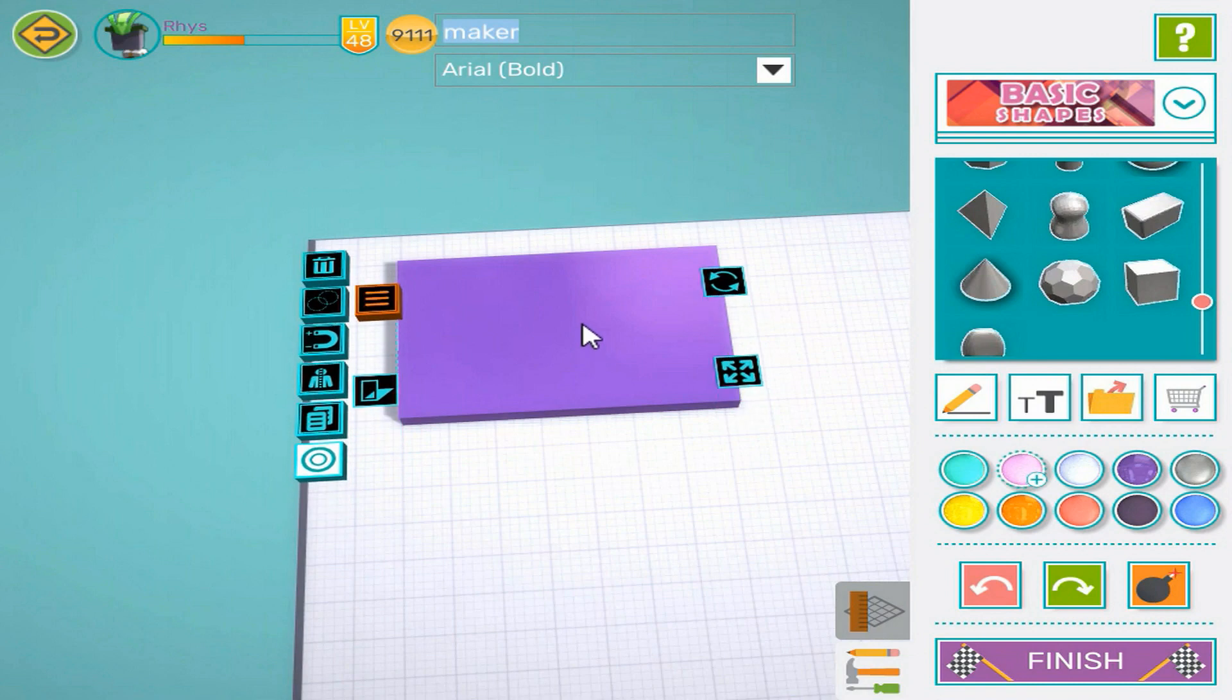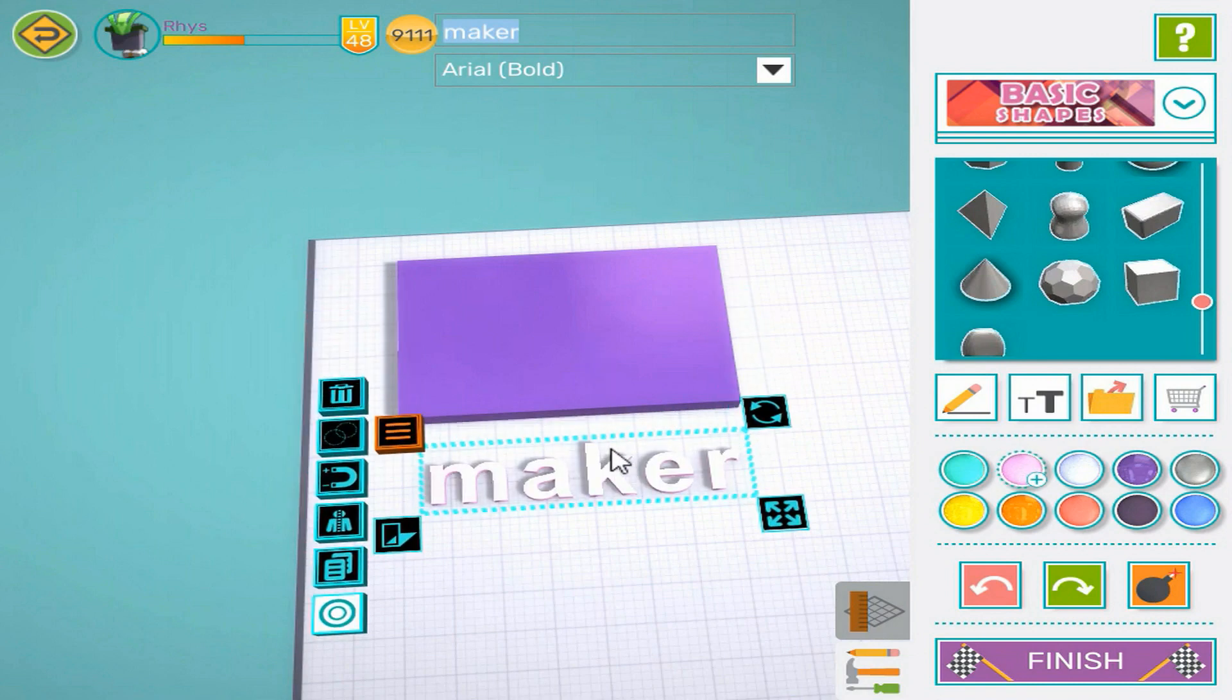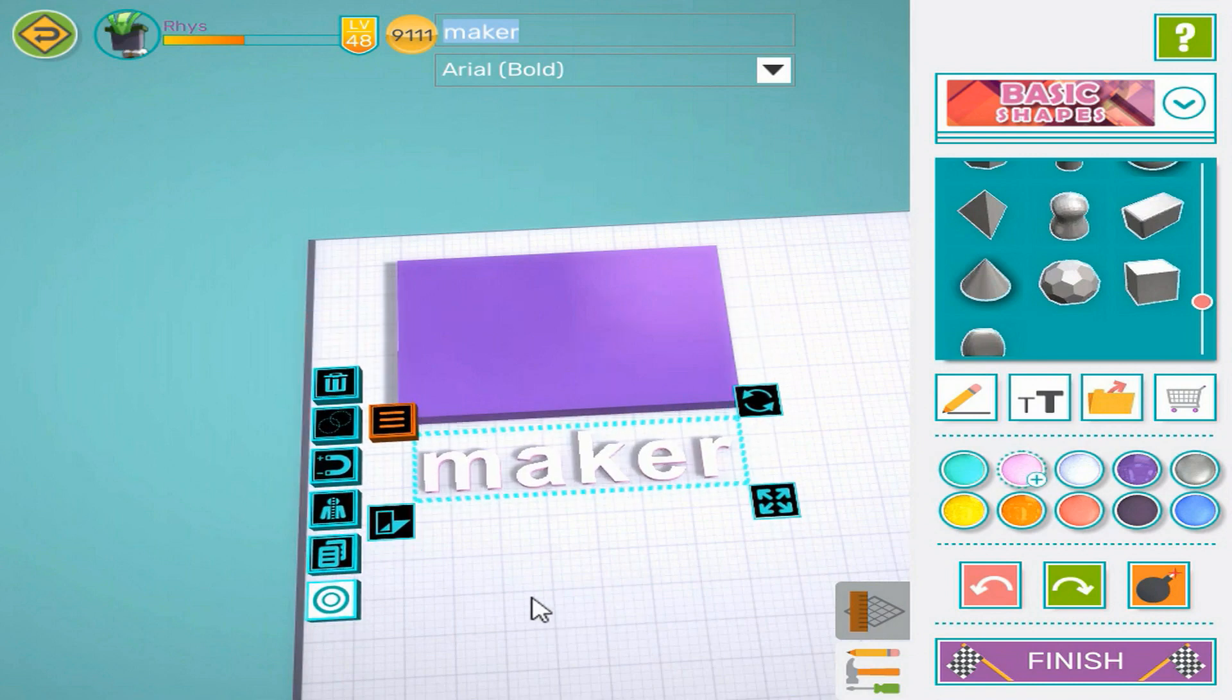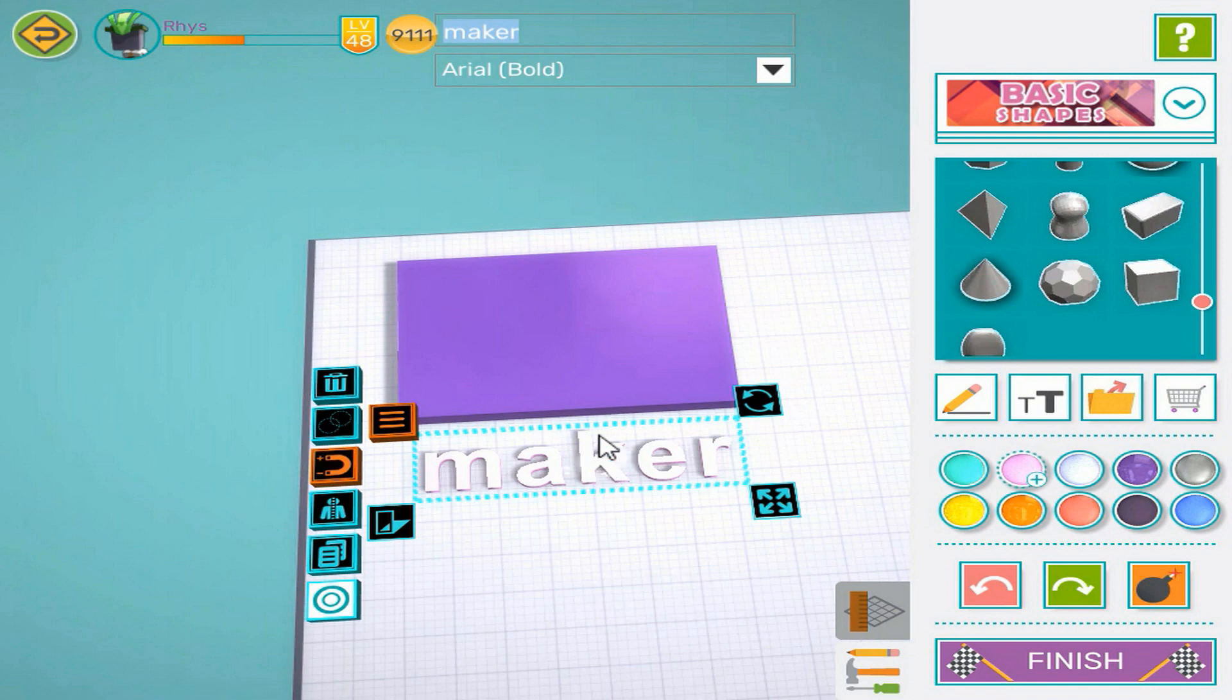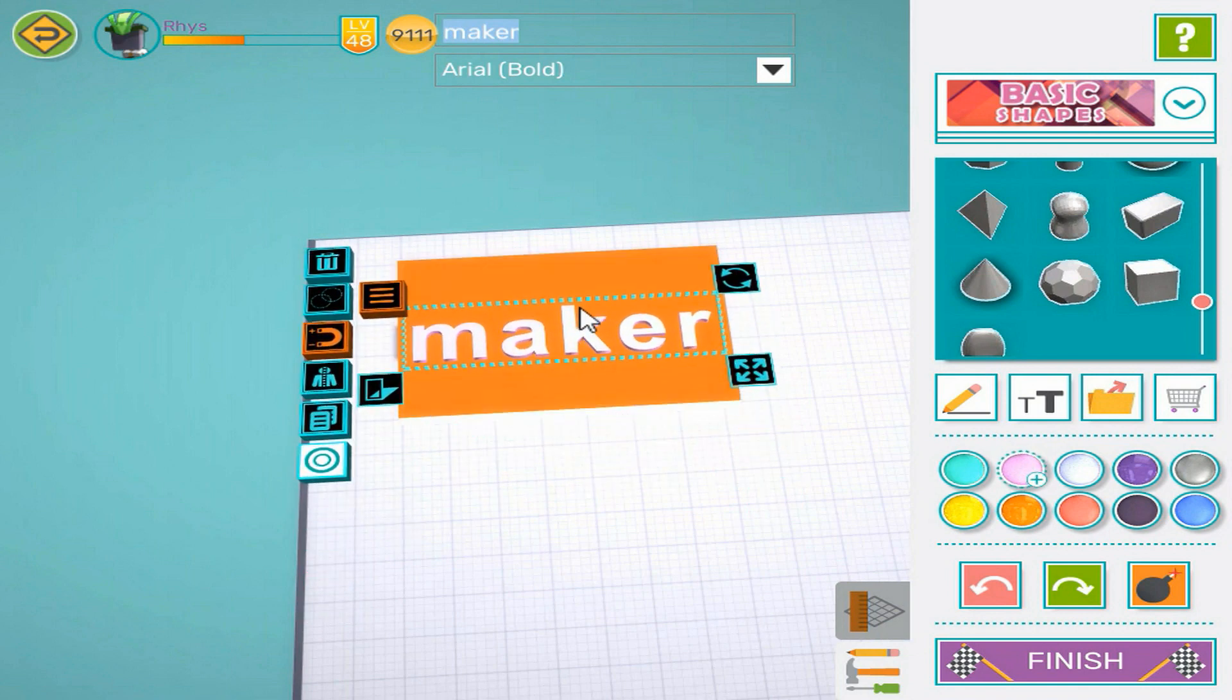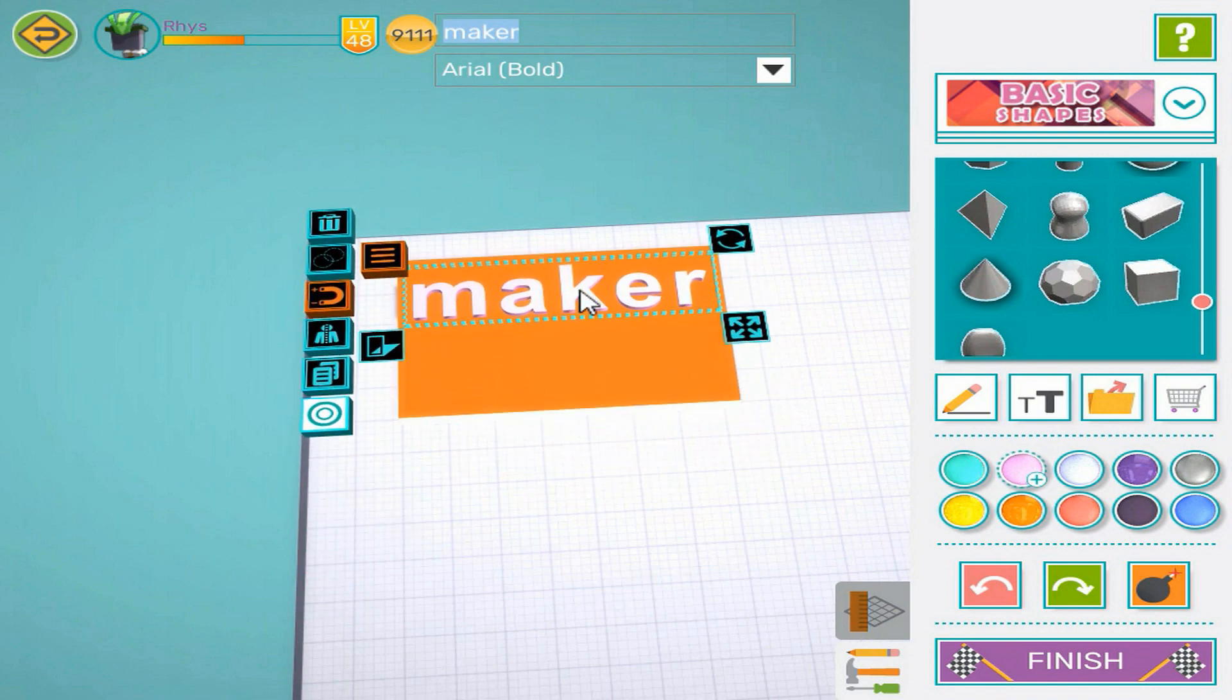I try and drag the text onto the base, but it doesn't sit on top, so I pull it out again and turn on the magnet. I'll then drag it back onto the top so it sticks to the surface.